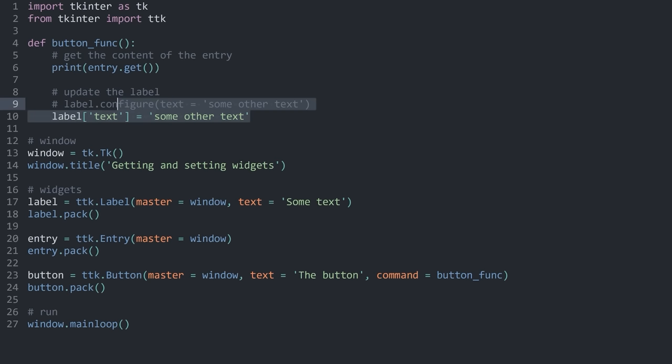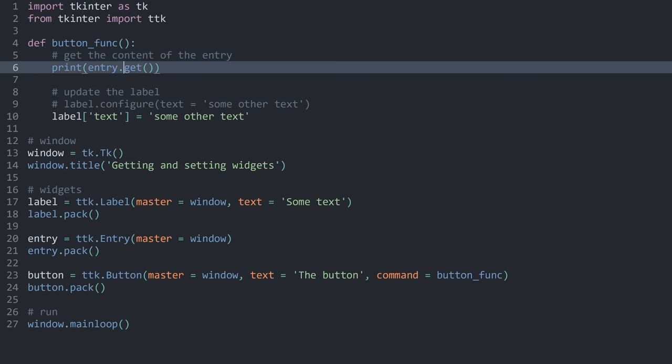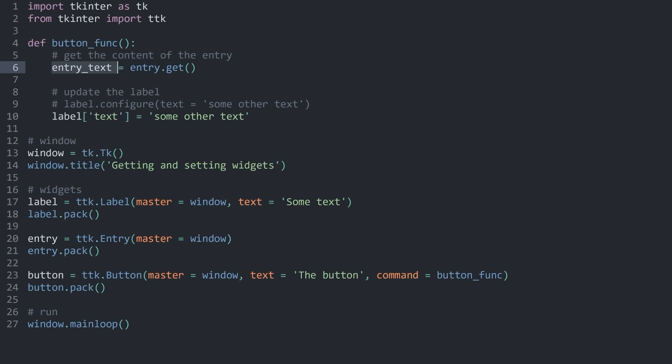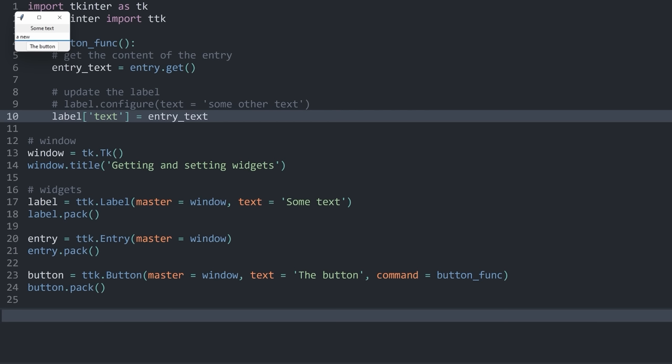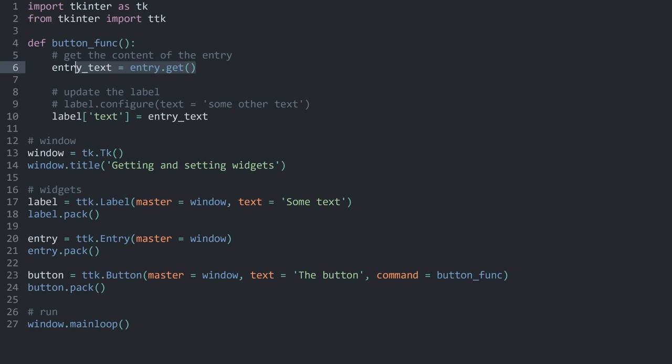Now I connect getting entry data to updating the label. Inside the button function, I save entry.get() to entry_text, then set label['text'] = entry_text. If I run this, type 'a new label', and press the button, the label updates. This works multiple times — you can get information from a widget and update an existing widget.